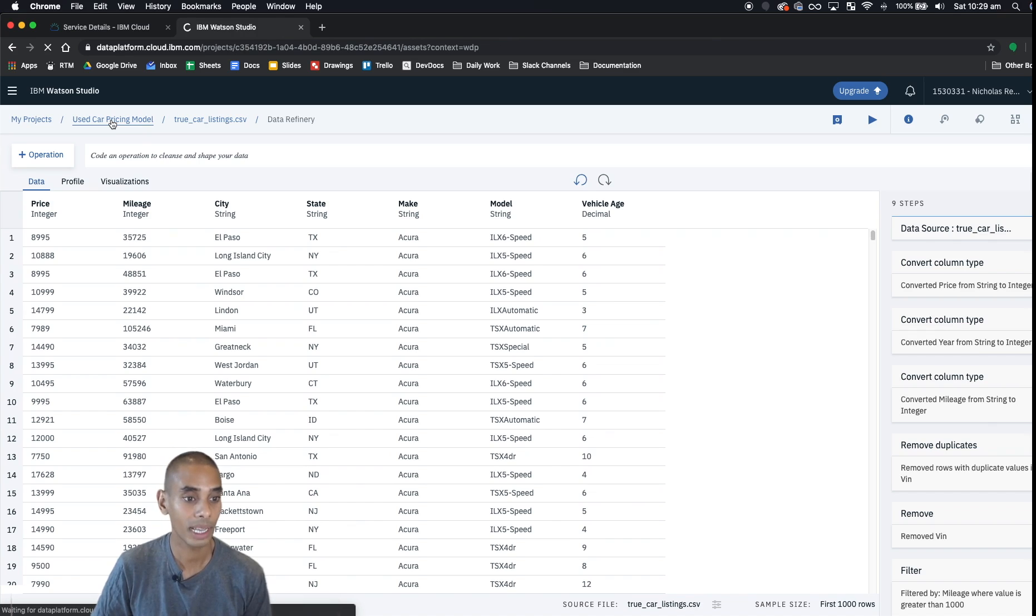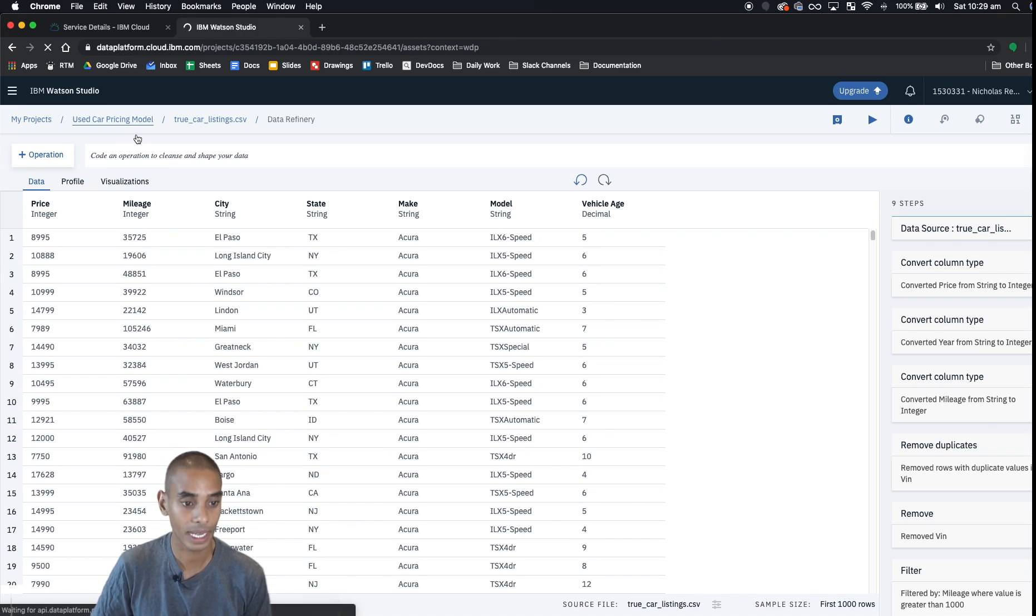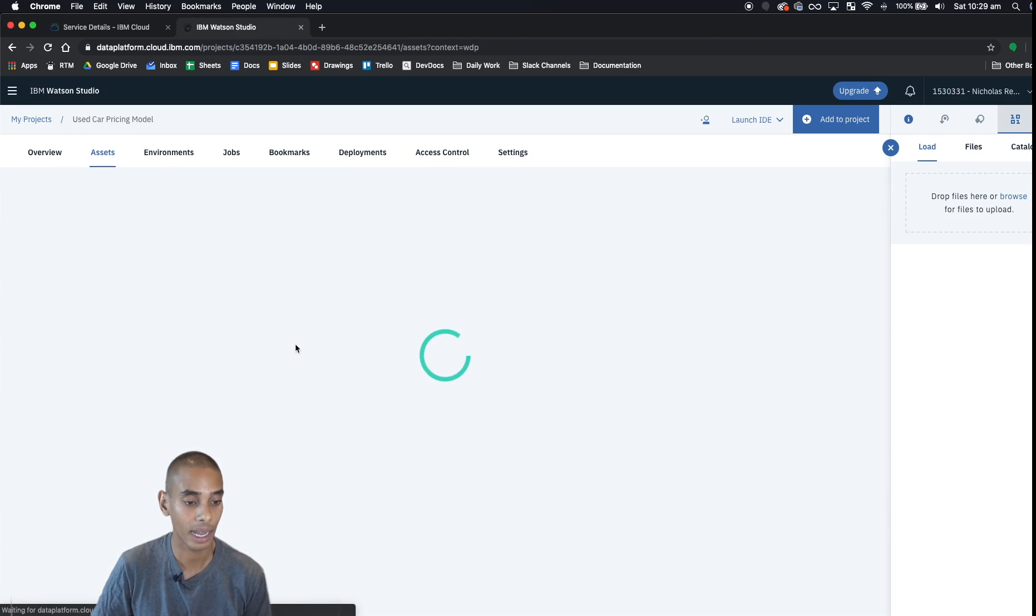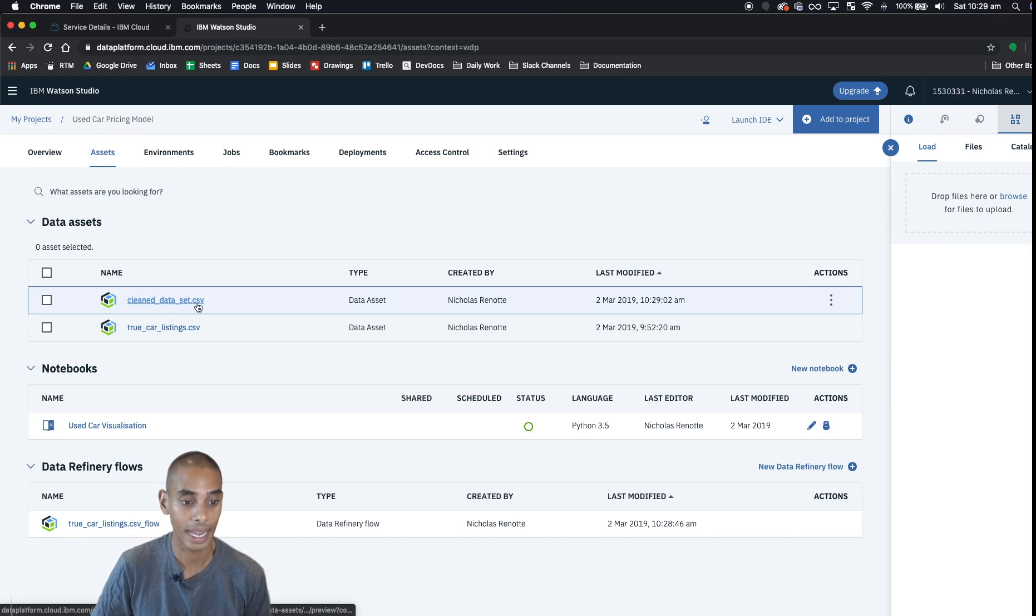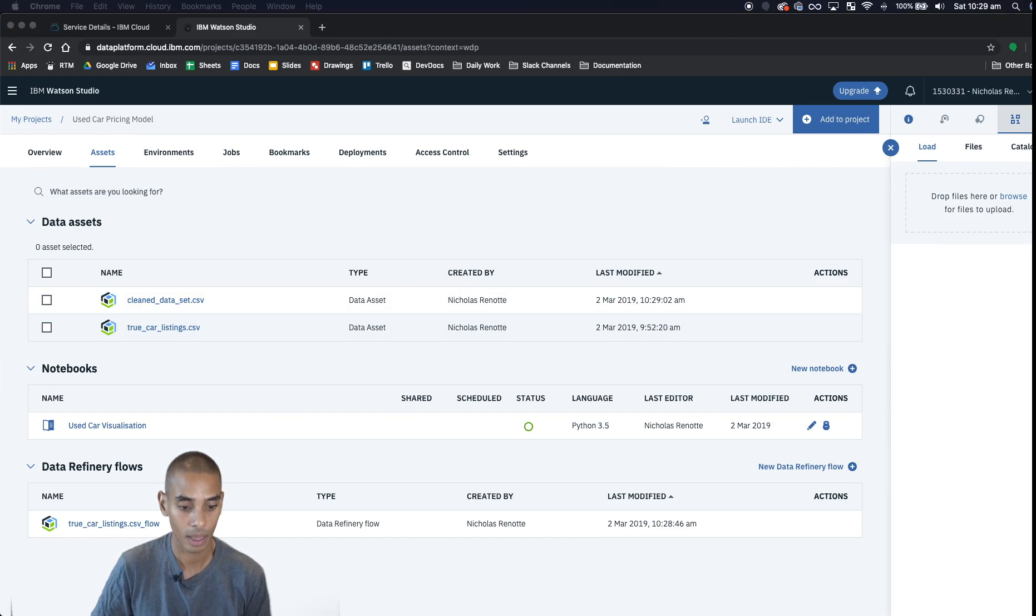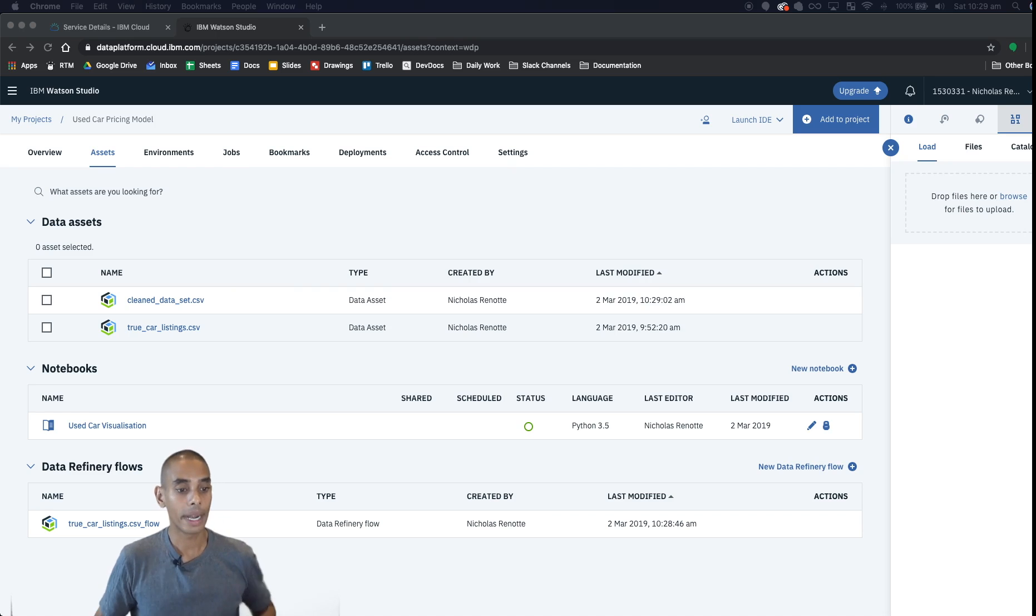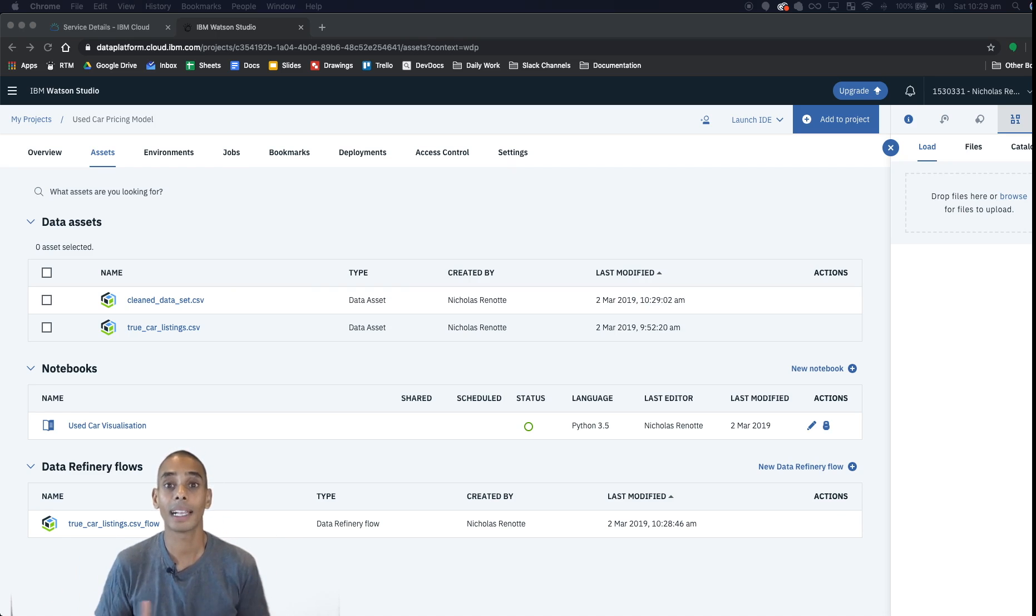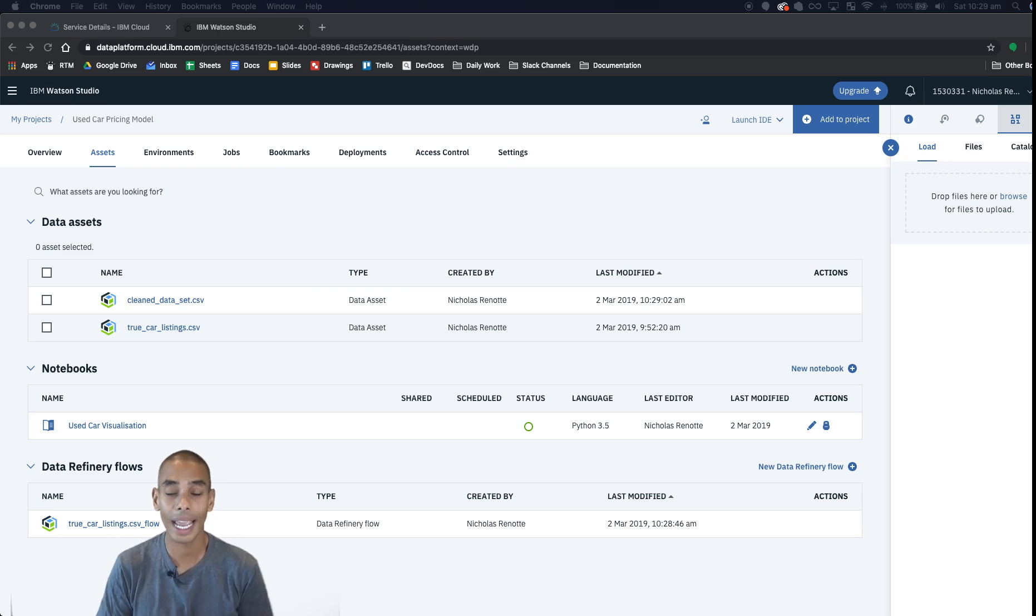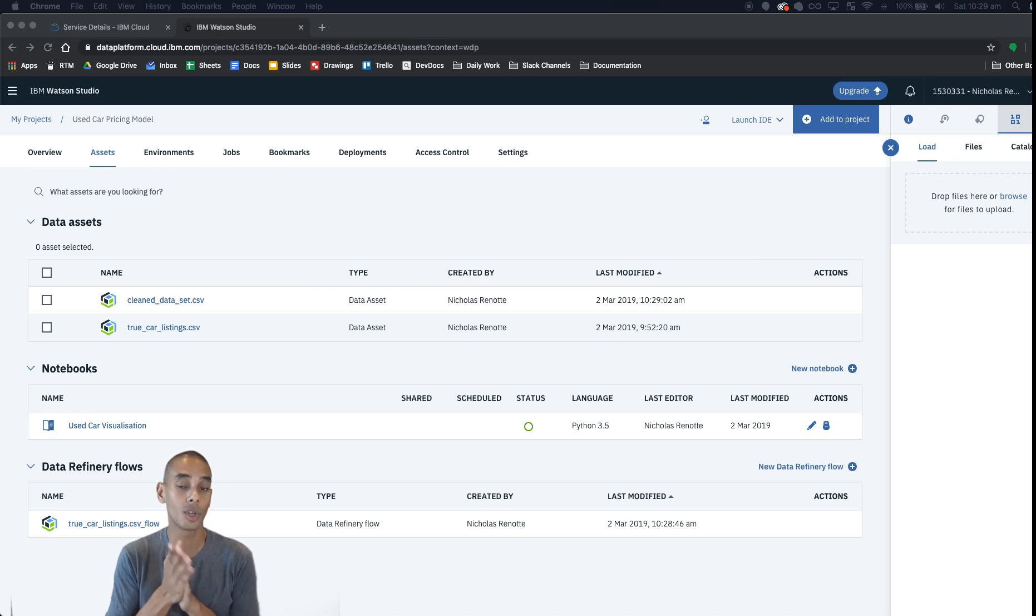This is going to pump out another CSV and it should appear where we had our original CSV data set inside of our dashboard. If we hit continue working and go back to our dashboard, once that flow's finished running you should be able to see it under assets, and you can see it's actually there now.